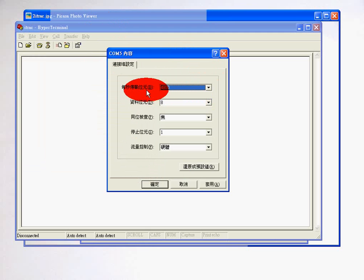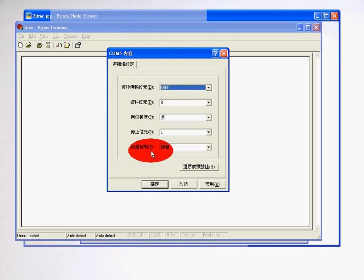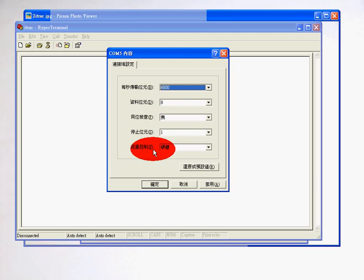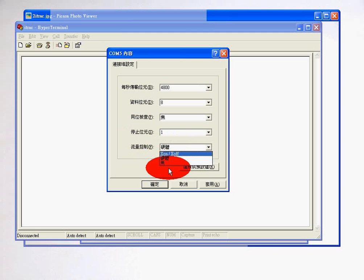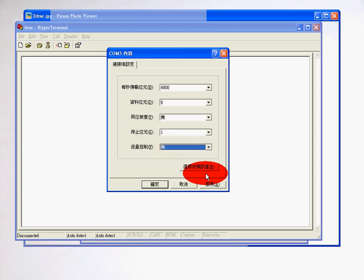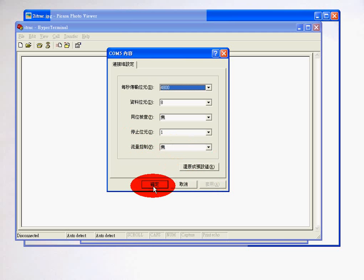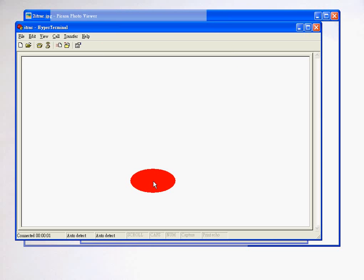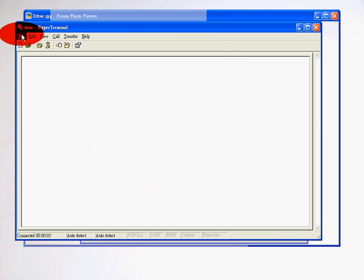But I'm not quite done yet. I'm going to go up to file, go to properties, go to my settings, click on ASCII setup, check the top two. OK. Click on OK again. And then I'm going to go into the device.